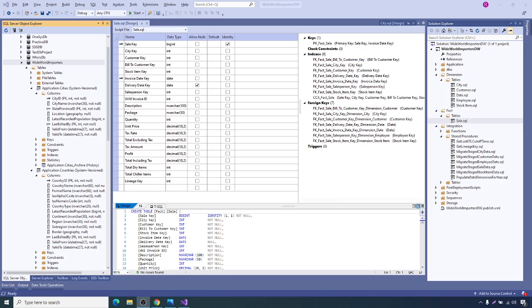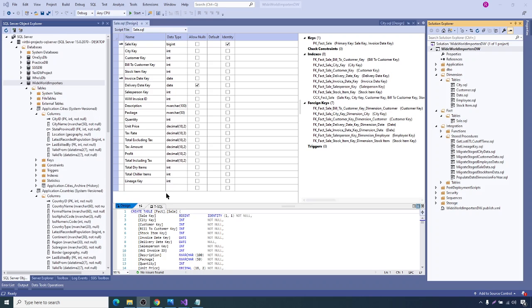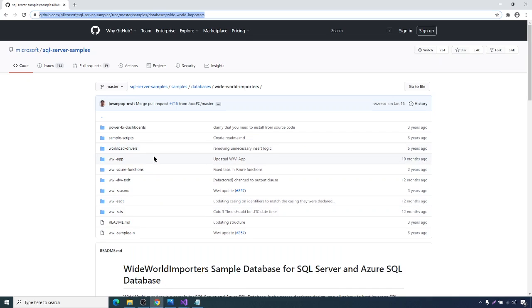Wide World Importers is a sample database project that Microsoft released in 2016. You can find source code projects in the GitHub page.